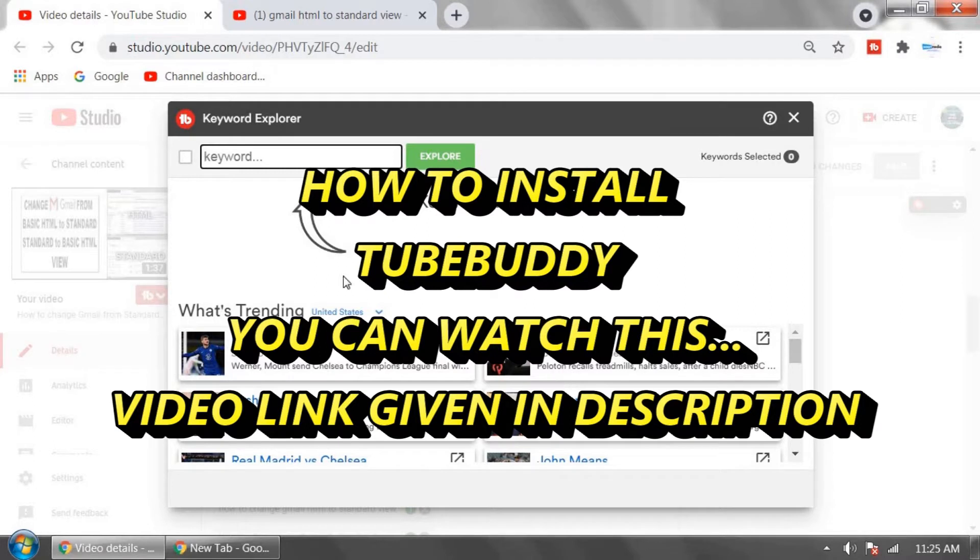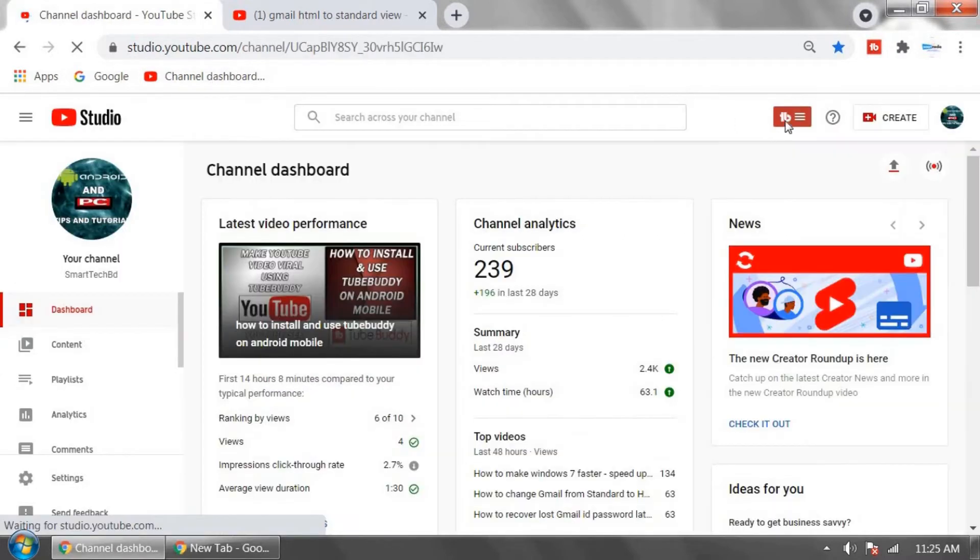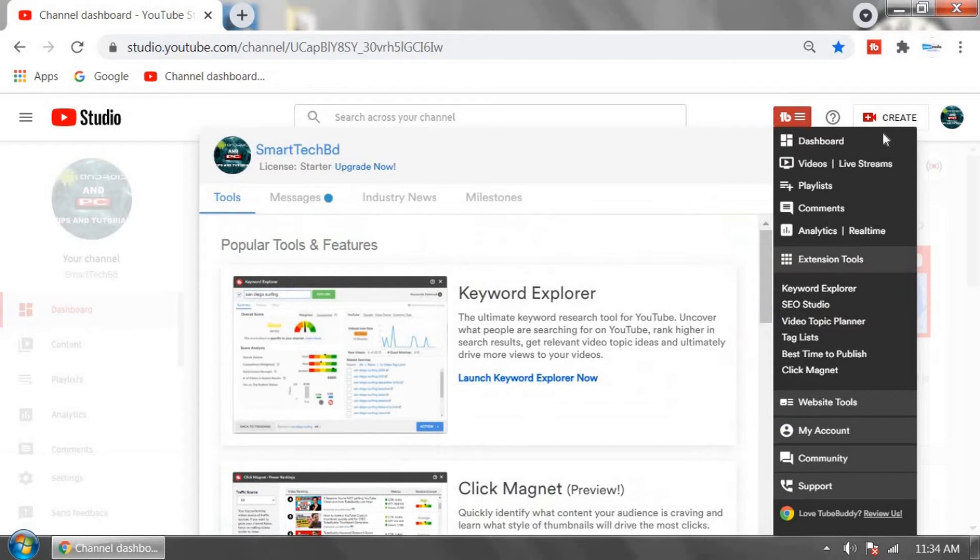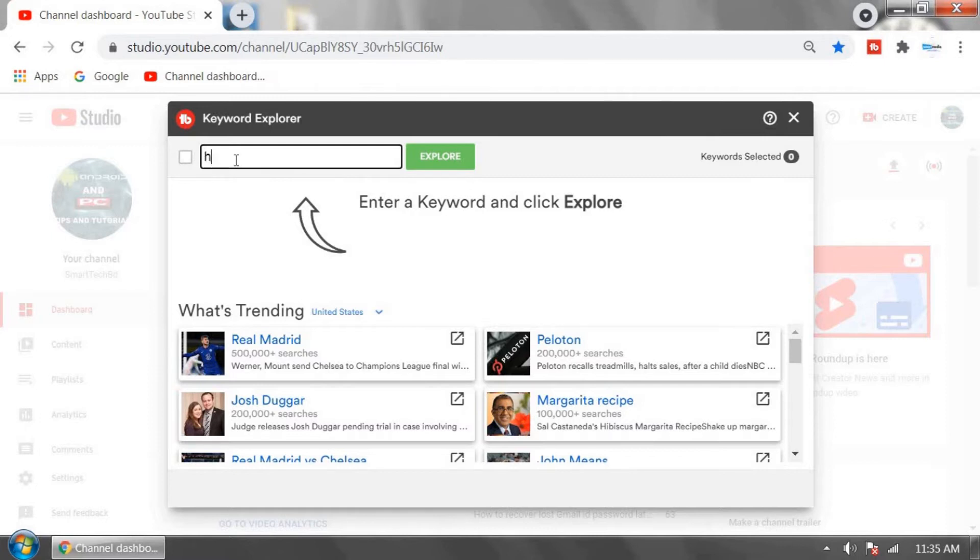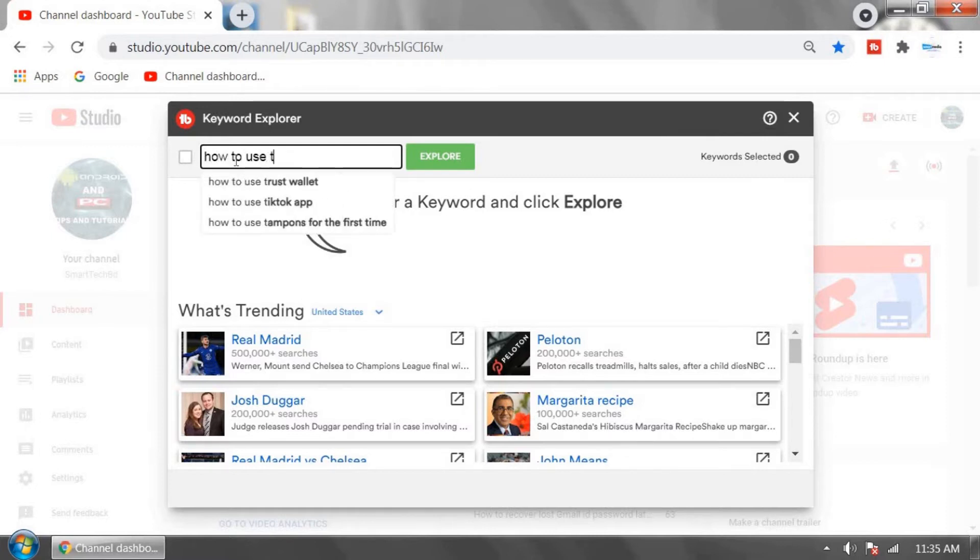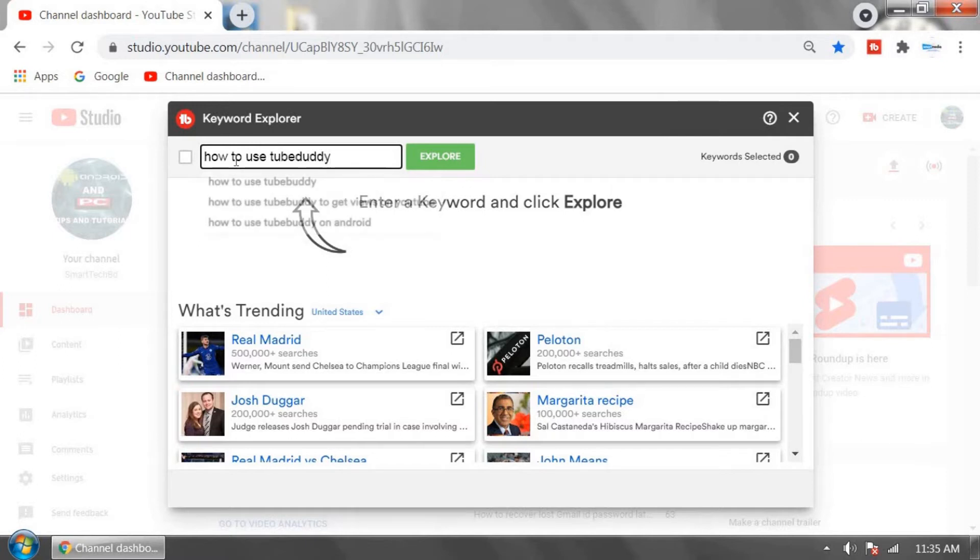Go to your YouTube channel page, click on the TubeBuddy icon, and click on Keyword Explorer. Now put any title or tags you want to make a video about. For example, 'how to use TubeBuddy' and search it.